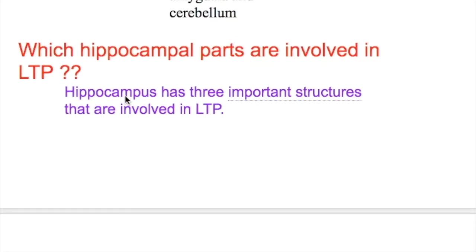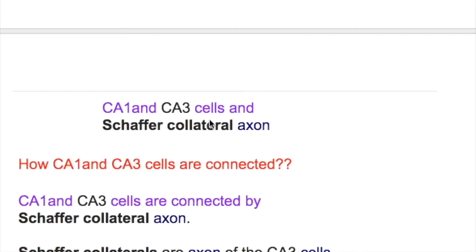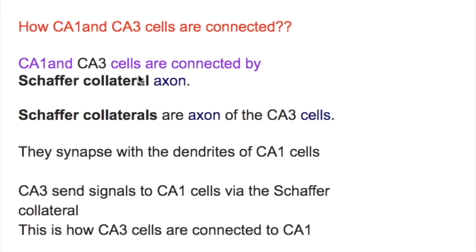The hippocampus has three important structures involved in long-term potentiation: CA1 and CA3 cells, and Schaffer collateral axons. CA1 and CA3 cells are connected by Schaffer collateral axons, which are the axons of the CA3 cell.